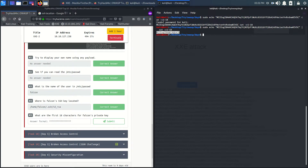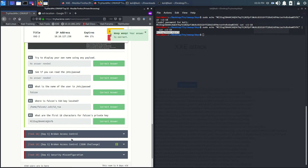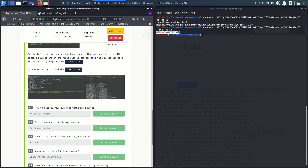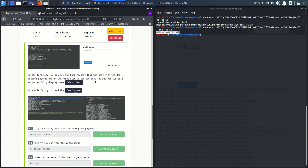We got it — 18 characters extracted. Let's submit this. Day 4 is also completed. Wait for day 5, thank you for watching!